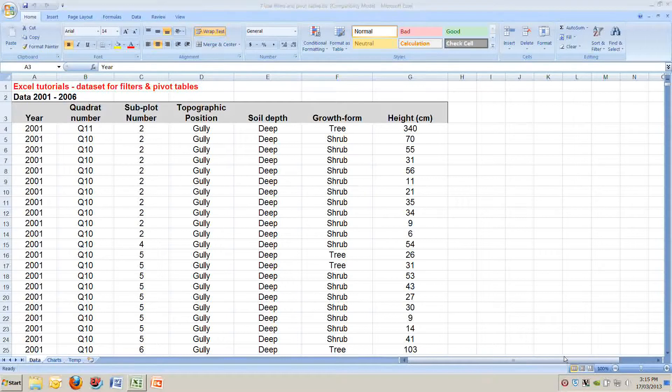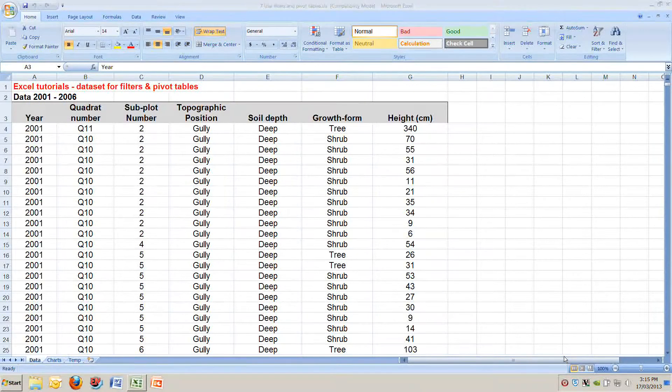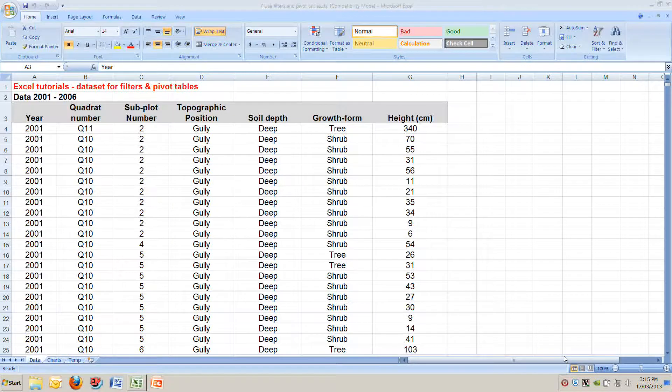G'day. Welcome to the tutorial on how to use pivot tables. If you haven't already done so, please open the data file called Use Filters and Pivot Tables. It should look like this.